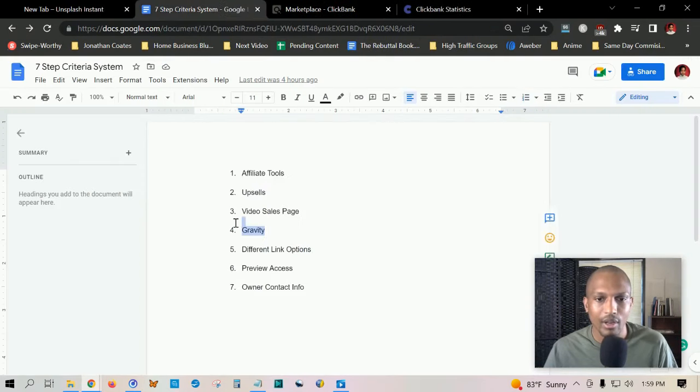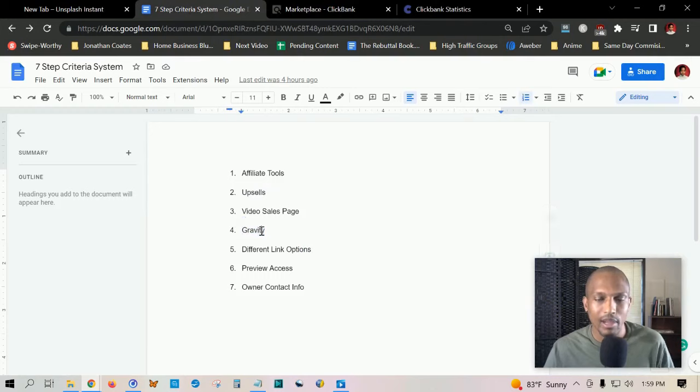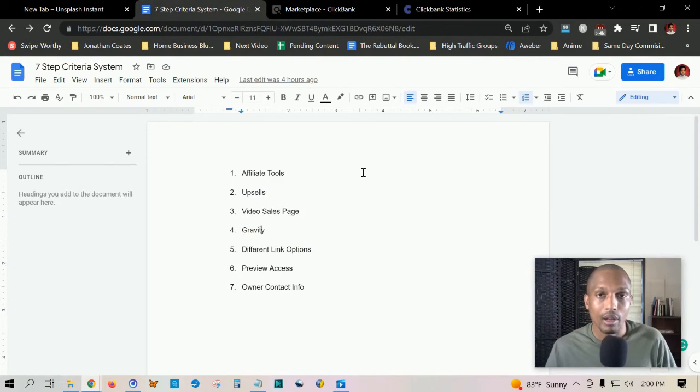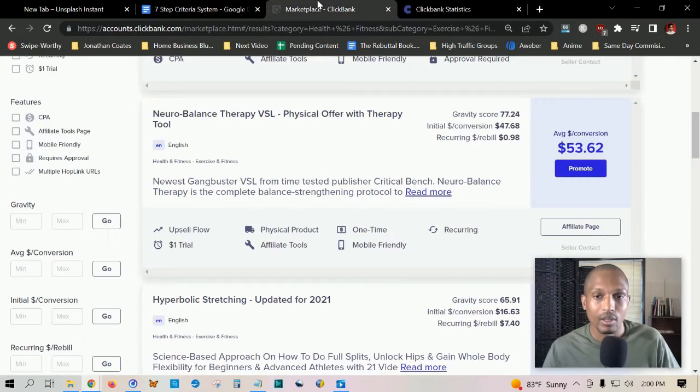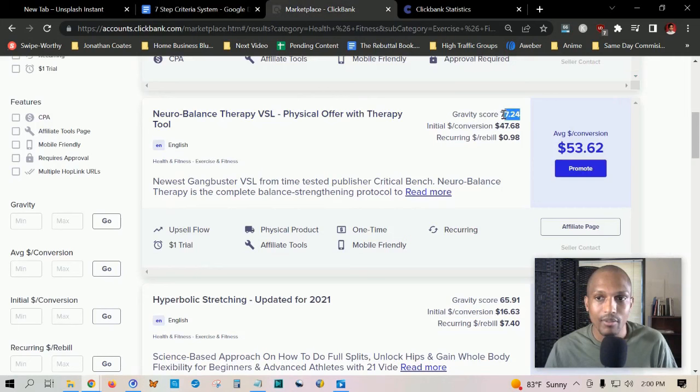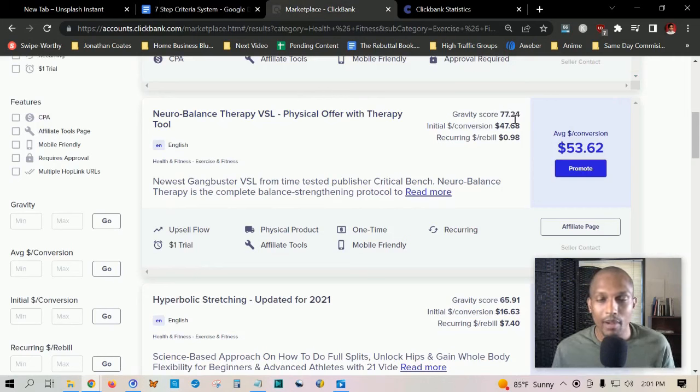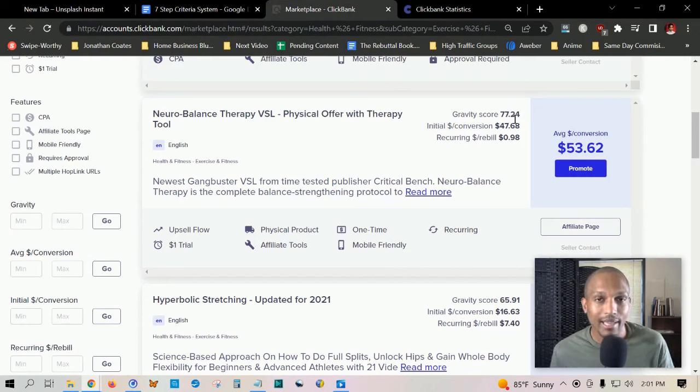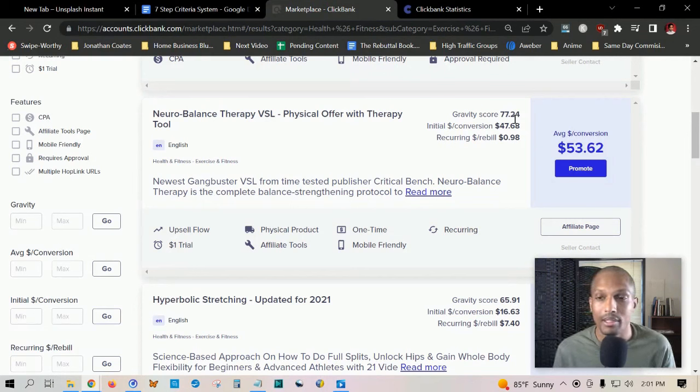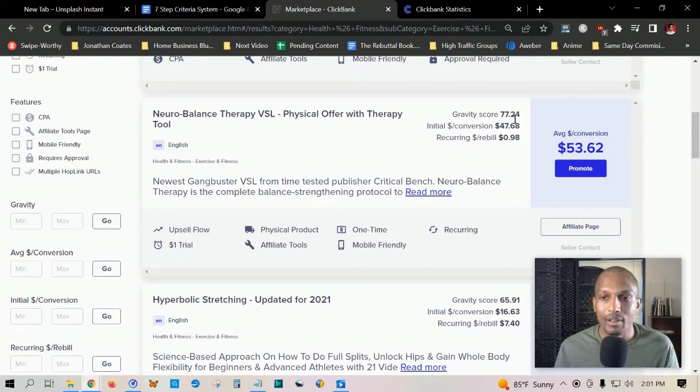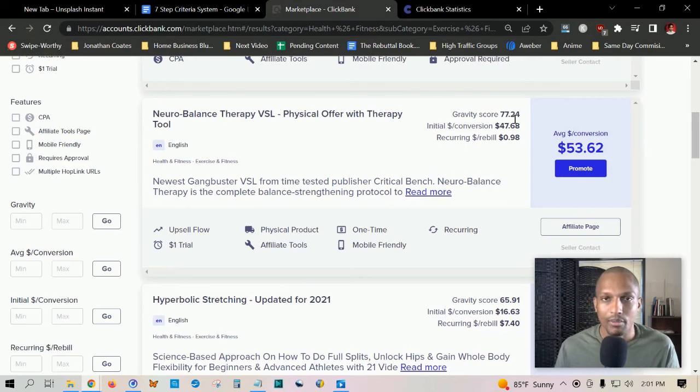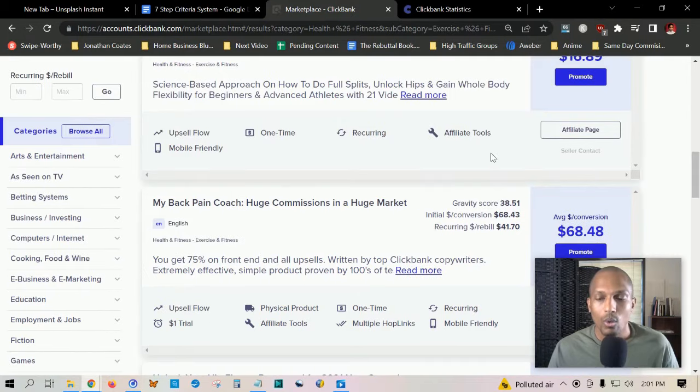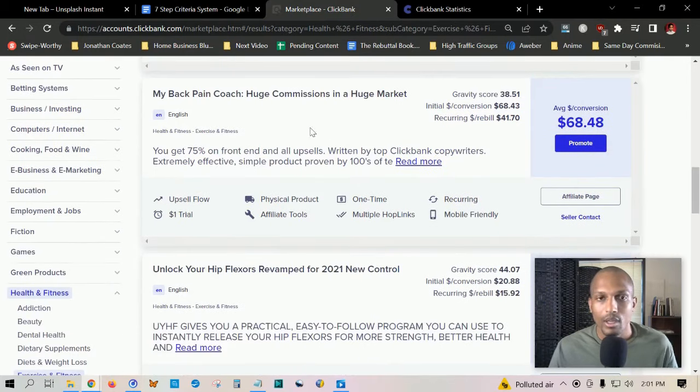The next one is gravity. Gravity is basically an indicator of how many affiliates are making money with that product, how many affiliates are currently promoting and making sales. We can find the gravity here at 77.24. This is only on ClickBank, but gravity score is basically an indication of how popular the product is based on how many affiliates in the last seven days have promoted this product and made sales. The higher the gravity, typically the less refunds and less problems you'll have. The higher the gravity score, the better. Lower, you kind of want to avoid and stay away from those.